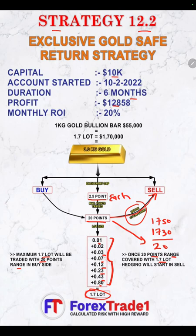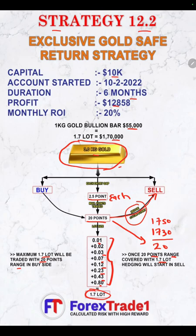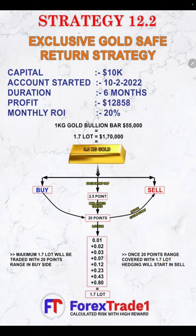We have highlighted a 3 kg gold bar for this calculation specifically: within a 20-point range, up to 1.7 lots will be traded, which is equivalent to approximately 3 kg of gold. The 1 kg gold bullion bar value is around 55,000 dollars, so 1.7 lots means 170,000 dollars — enough to physically purchase up to 3 kg of gold. Once the 1.7 lot buy cycle is fully traded, the sell cycle hedge will start.